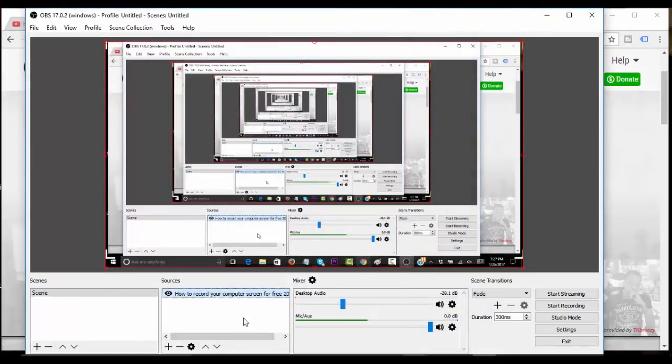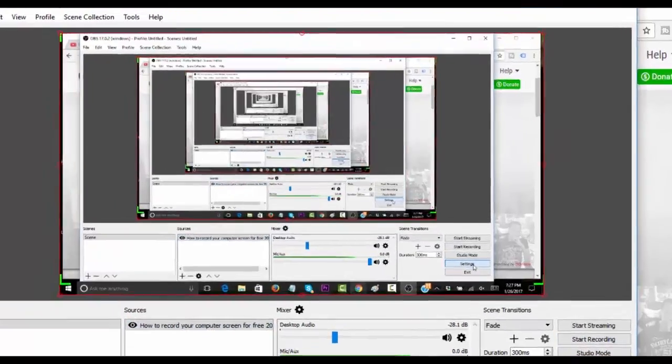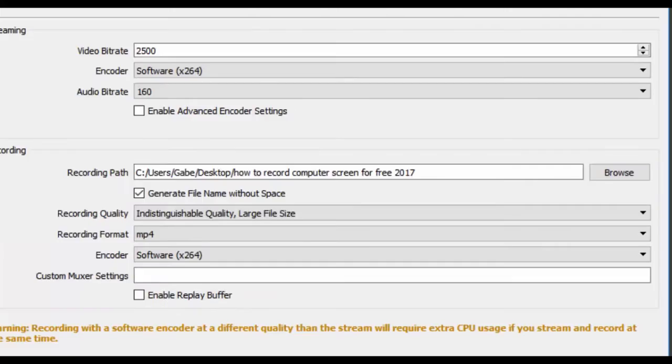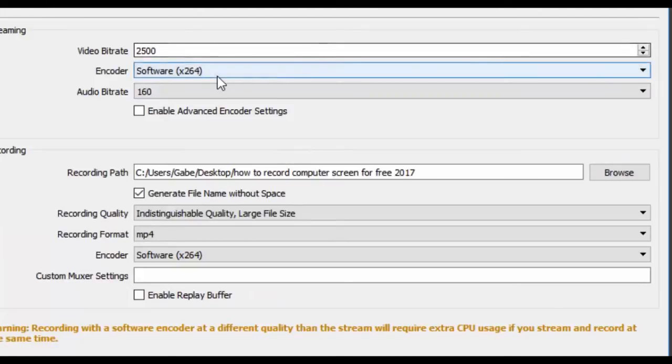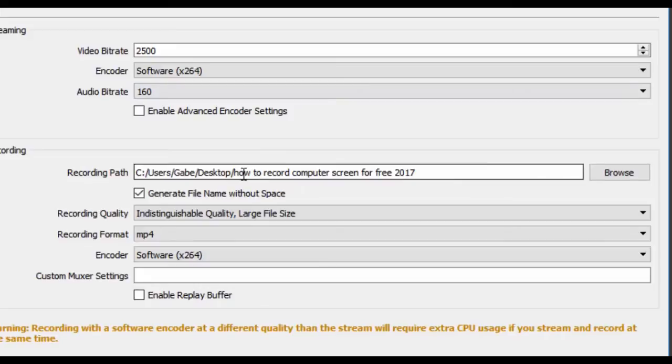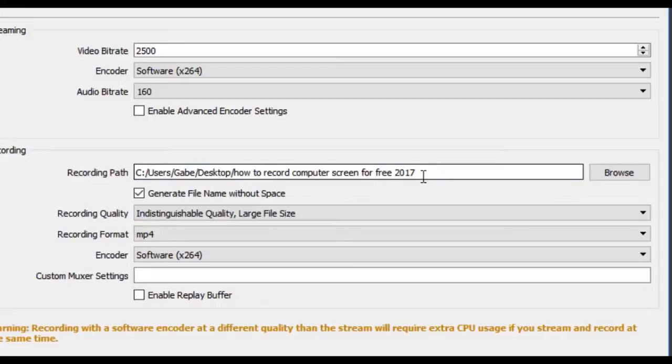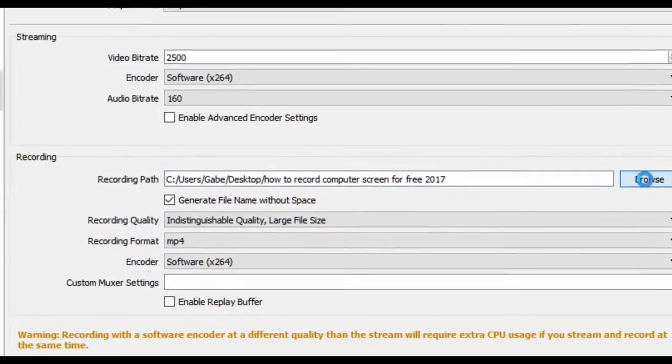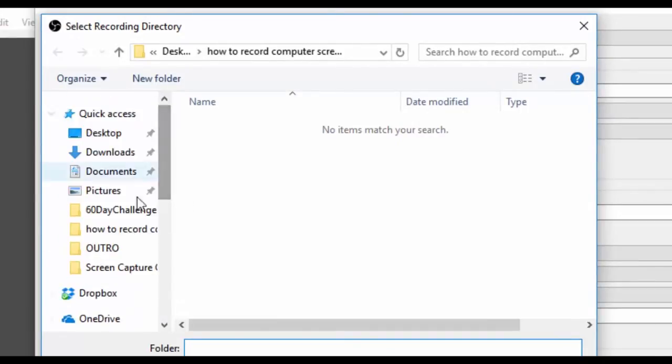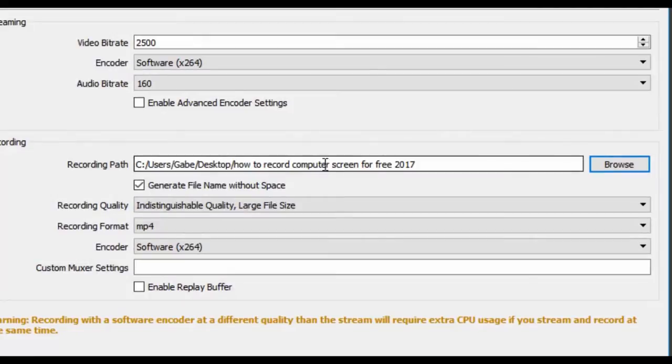Before we start recording we want to go to settings and check out our output. Video bitrate 2500, that's fine. Encoder is x264, that's a universal standard. Recording path I already have repopulated. You can change that to your desktop or whatever.